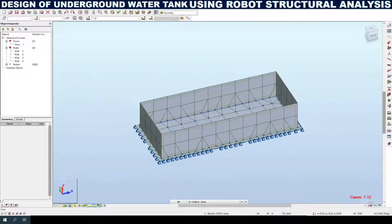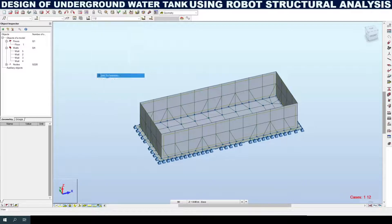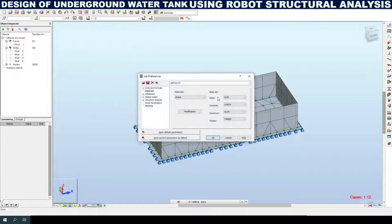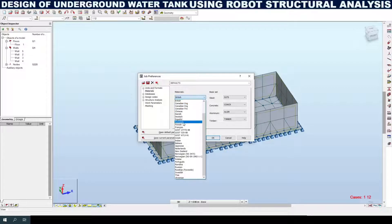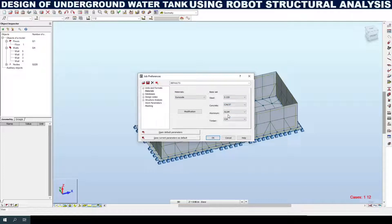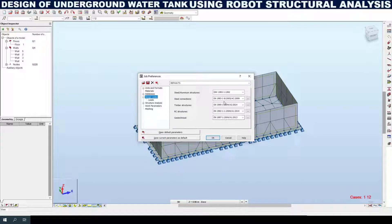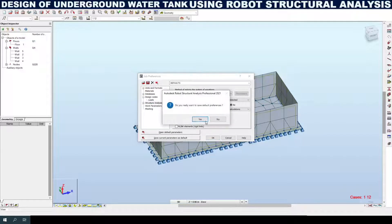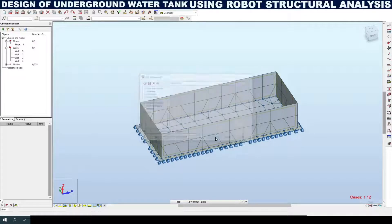Next I need to define the element properties. For that go to Job Preferences, which is listed under Tools. In that, under Materials, select the material standard as European. For European standard we don't need to worry about steel, aluminum, or timber — I am selecting the grade of concrete. Save current parameters. Under design codes, all are European by default. Loads are also European. Save current parameters as default and click OK.